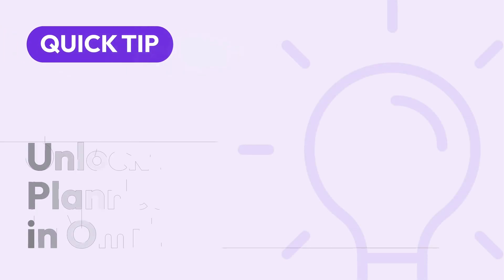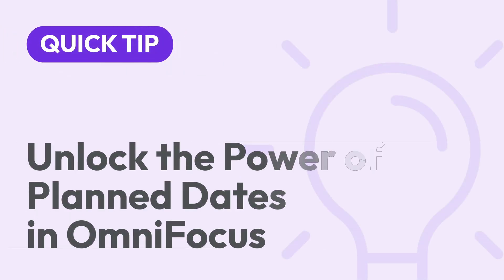The plan date field was introduced in OmniFocus 4.7. In this video I'll show you how you can make productive use of this field. I'll demonstrate this feature on the Mac but it's essentially the same on all other platforms.